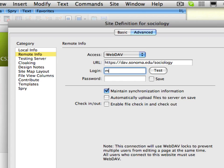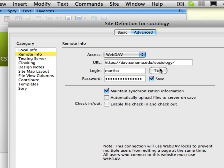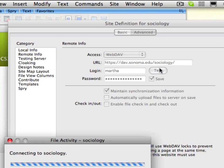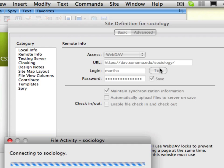In the login field type your Seawolf username and password like you use in your email. Now you can click the test button to test your webdav account settings. If the login fails verify your account information and correct the settings as necessary.